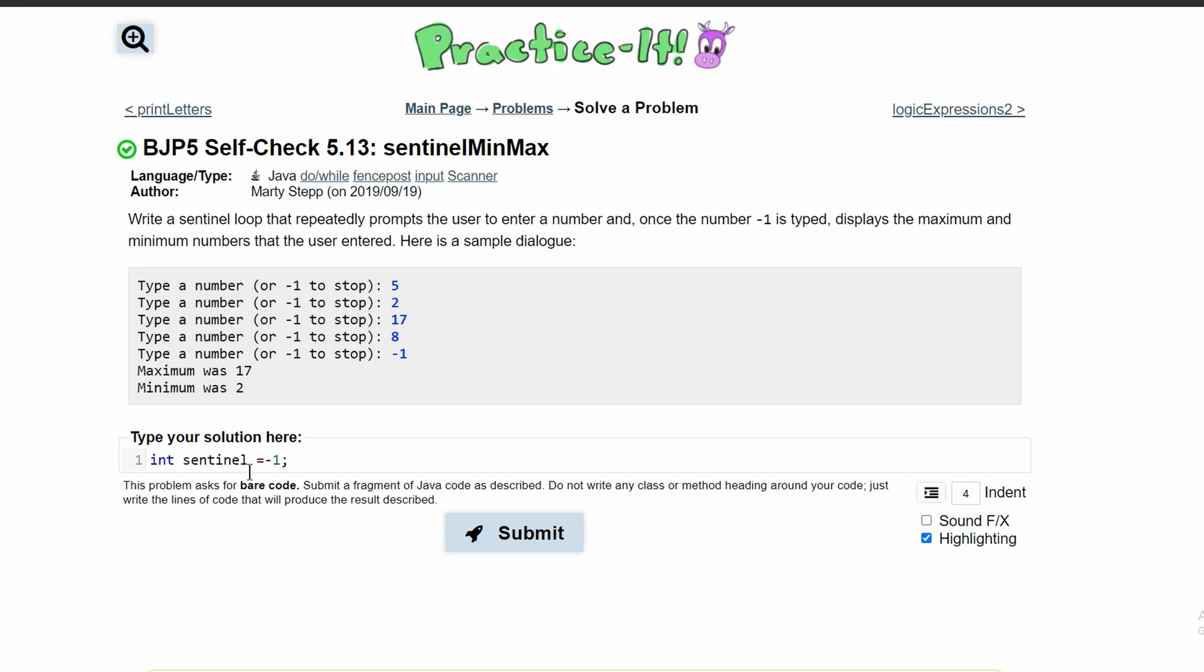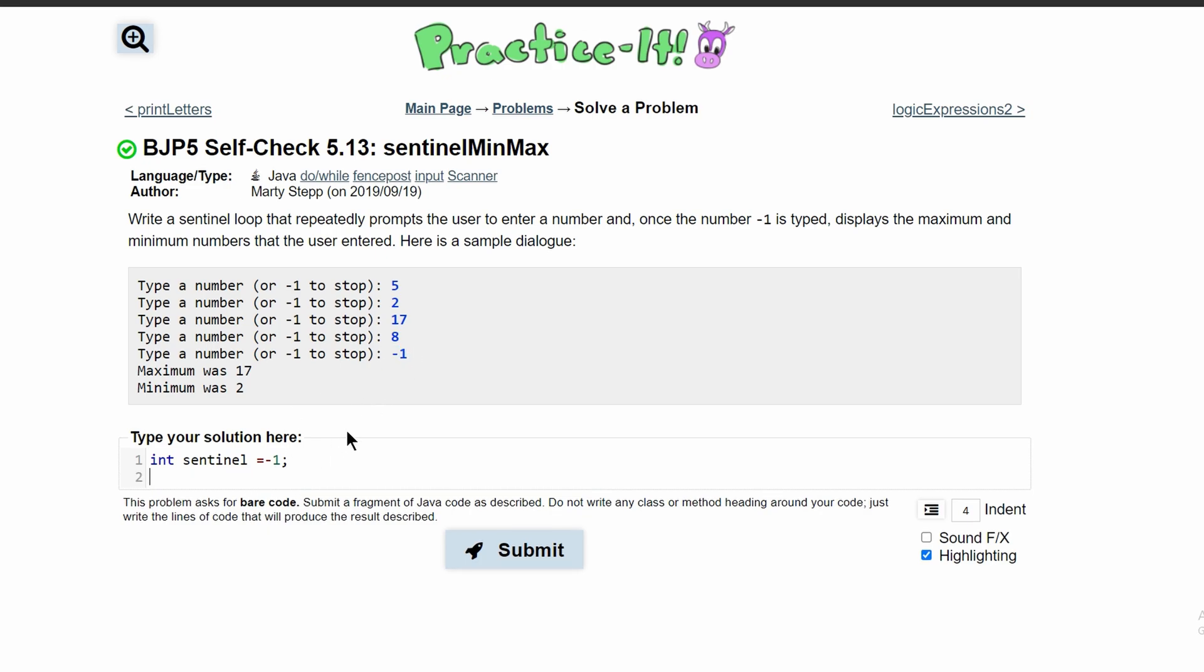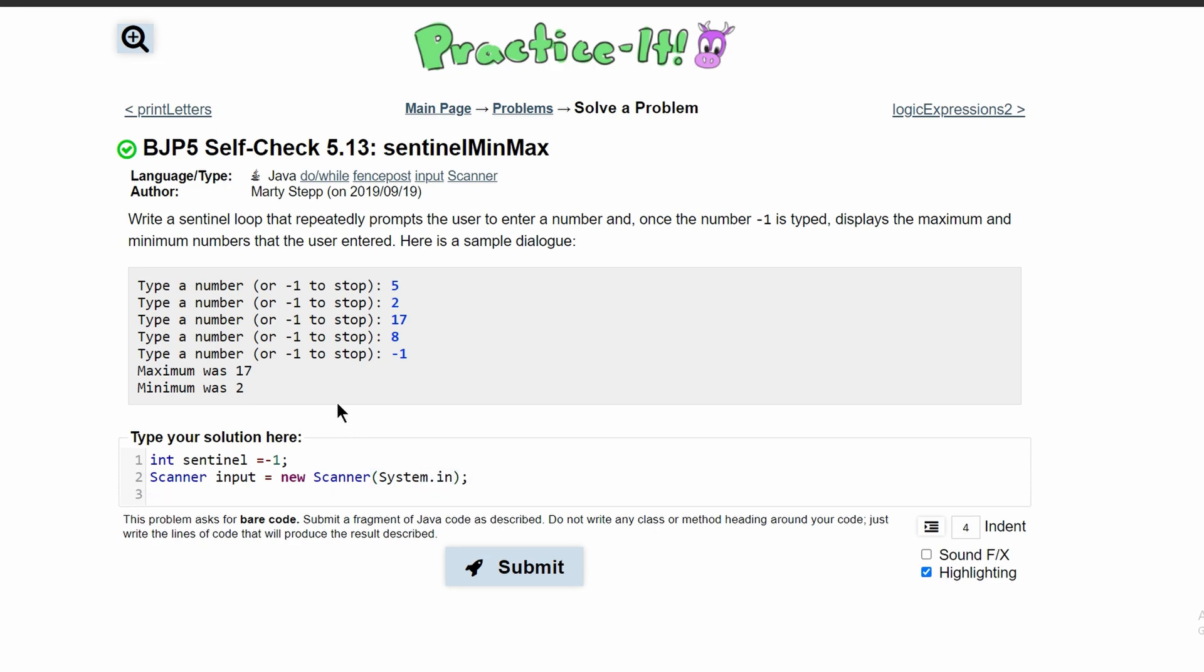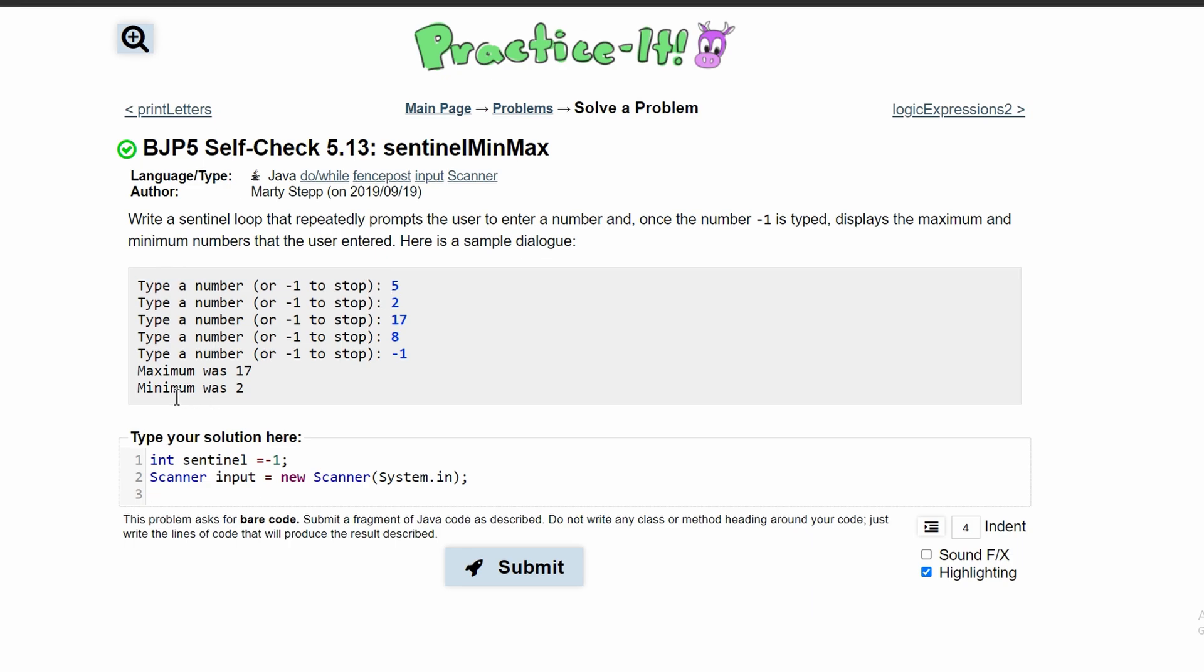We're getting user input here, so we're going to need a scanner. We'll have Scanner input and set it equal to new Scanner with System.in to get user input. We need to run this at least once, but we are not running this part yet.